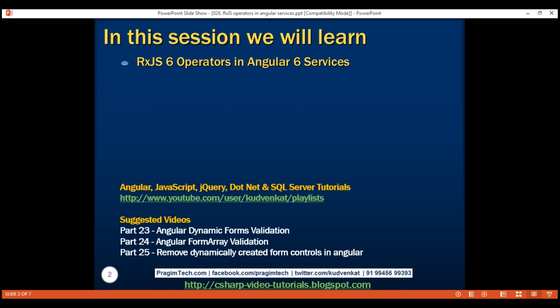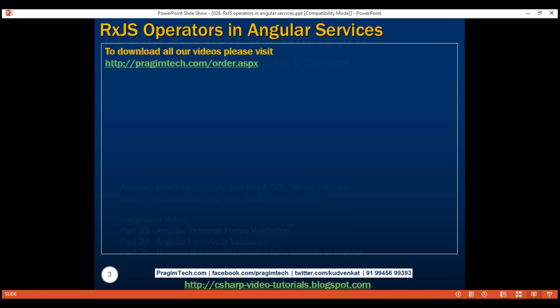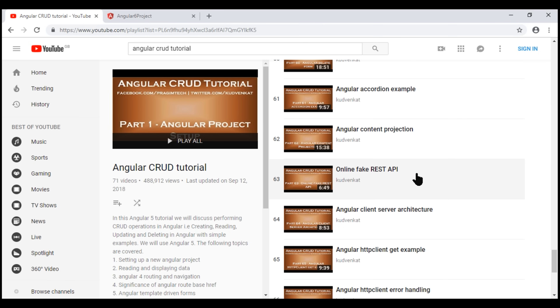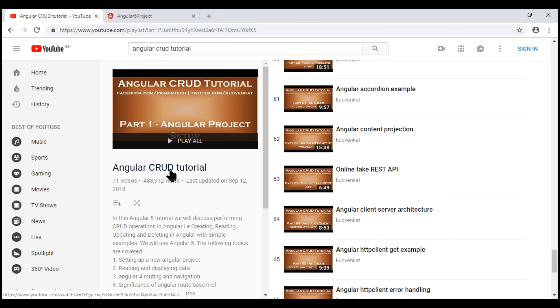In the project that we've been working with so far in this video series, we need to do some groundwork before we can create an Angular service. First, we need to create a fake online REST API. We discussed how to do this in detail in part 63 of our Angular CRUD tutorial.